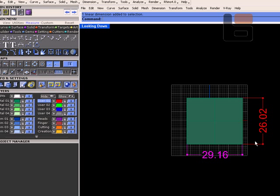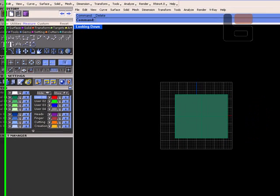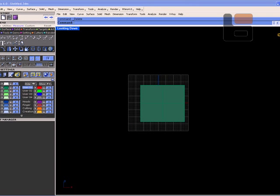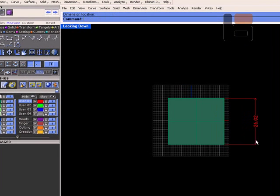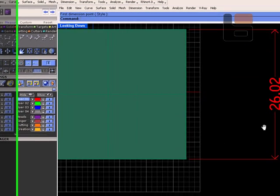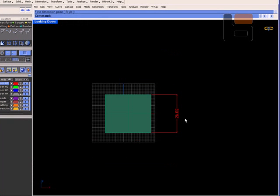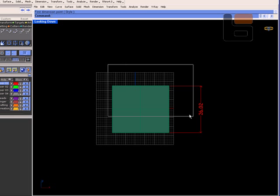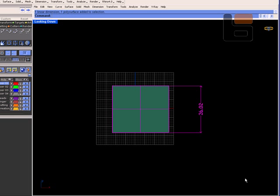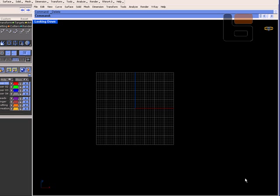So now that we have that, anything we draw will be using that new text style. So that is where all your dimension styles are pulled from.